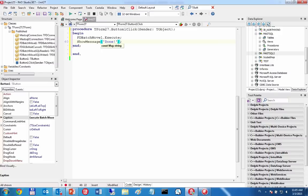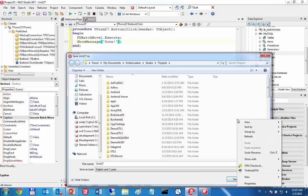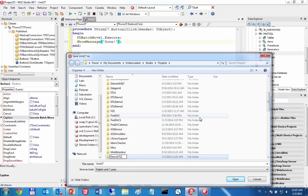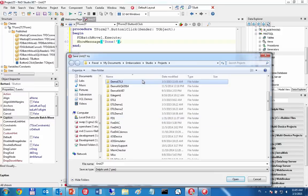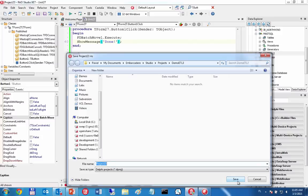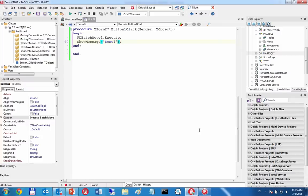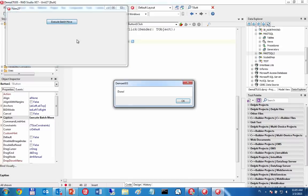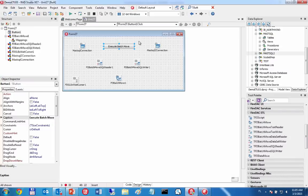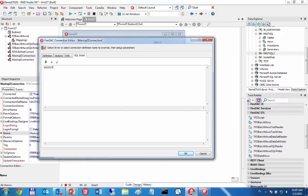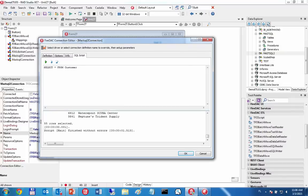Saving as Demo ETL3 and running the application, clicking ExecuteBatchMove completes immediately. Opening the customer table in the target backup database, running SELECT * FROM customer shows 55 rows — 55 records transferred from one database to another.